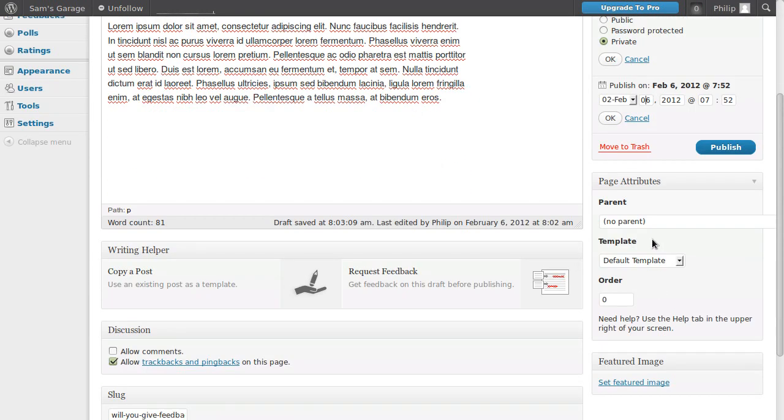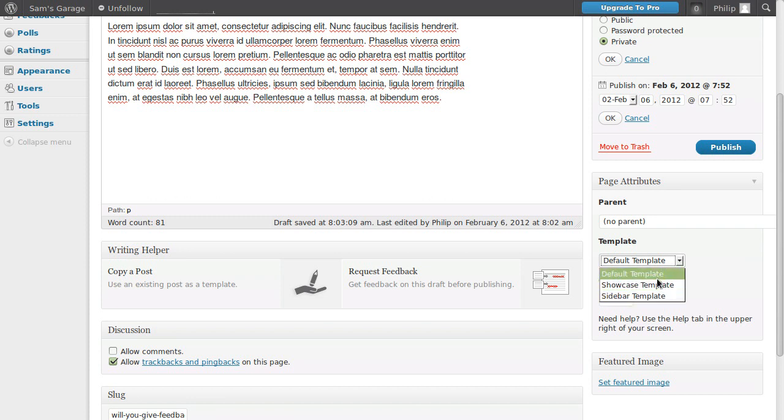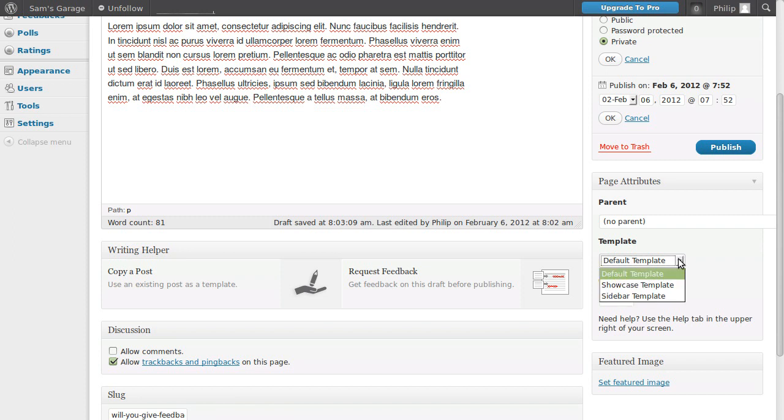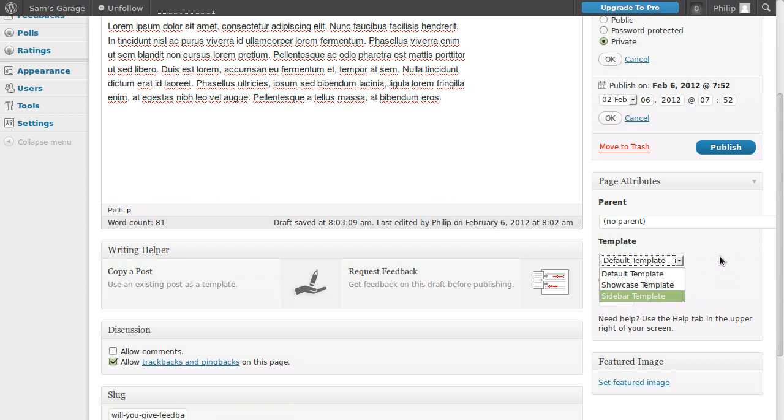So on we go, page attributes. Now these are just for pages not for posts. And what you can do with this one, you can set the template to be a different template. So in this particular theme which is 2011, there's the default template which is like a one column page template, showcase which is quite a fancy template with a lot of stuff inside it, and there's a sidebar template which is just one column and a sidebar and you can choose which layout you want for each individual page.